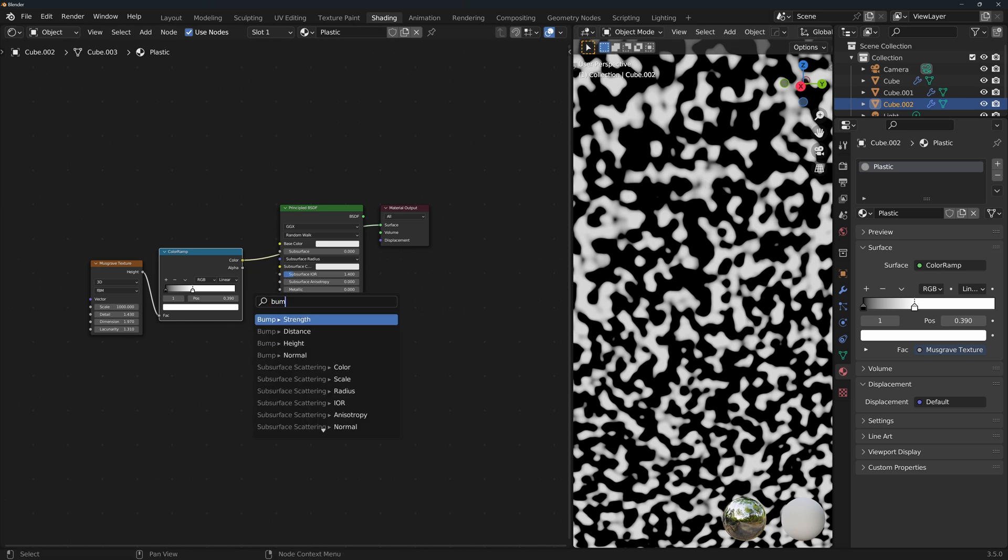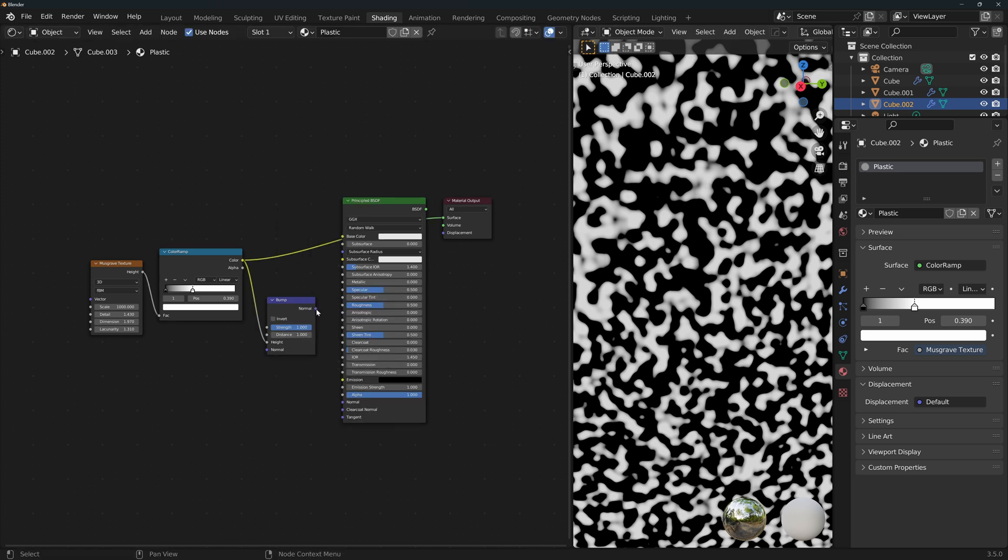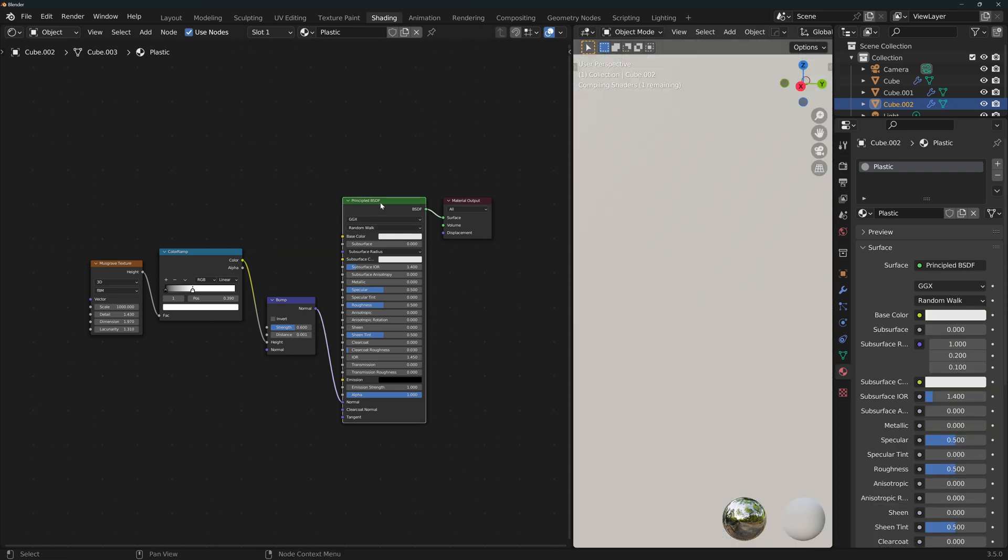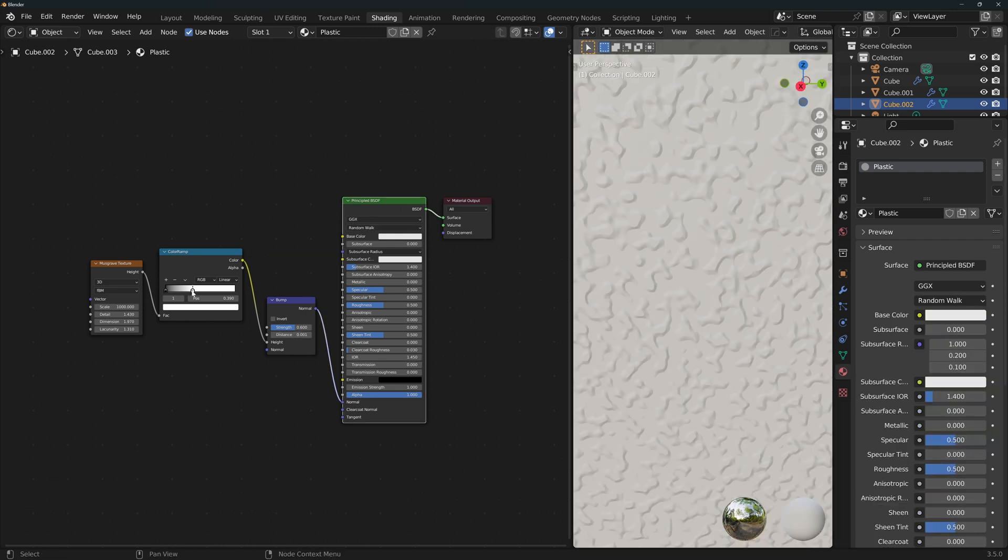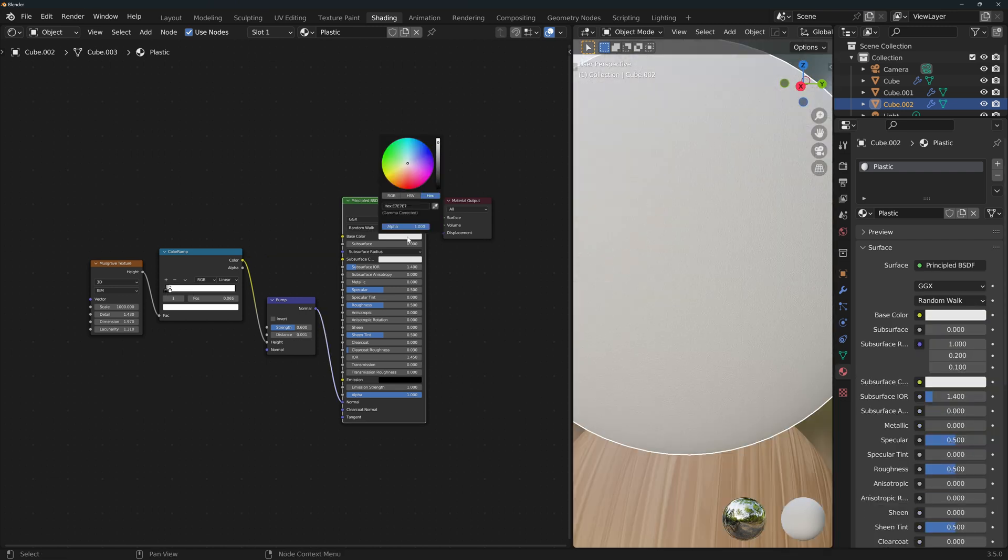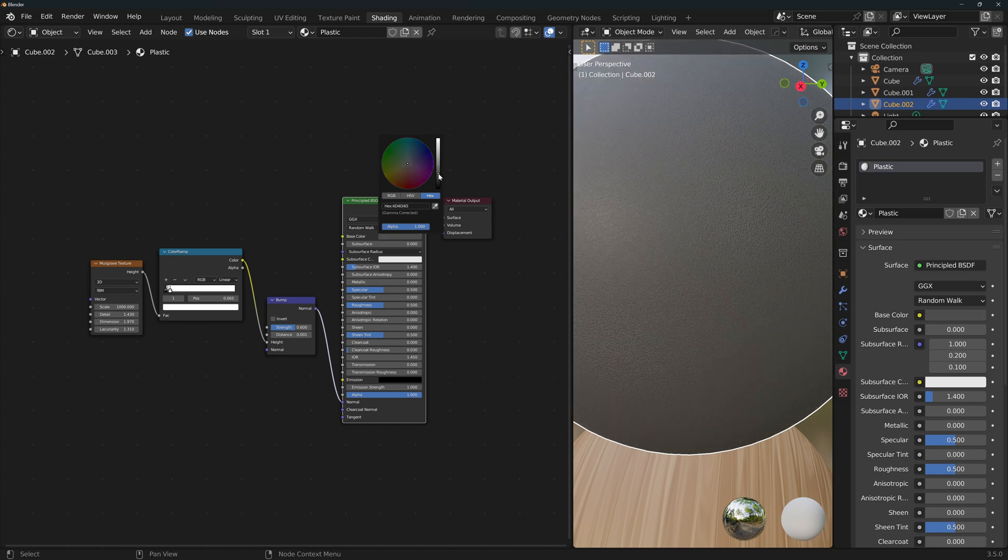Let's connect it to a bump node and connect the bump to the shader. Strength should be around 0.6. Distance will change to something very small like 0.001. Visualize the shader again. I'll adjust the color ramp a little bit more. You can change the color and the roughness if you want to give it more or less shine and you're done.